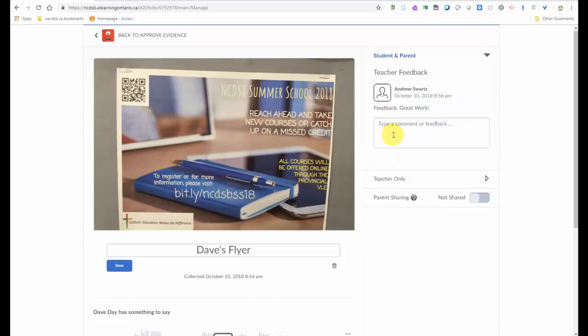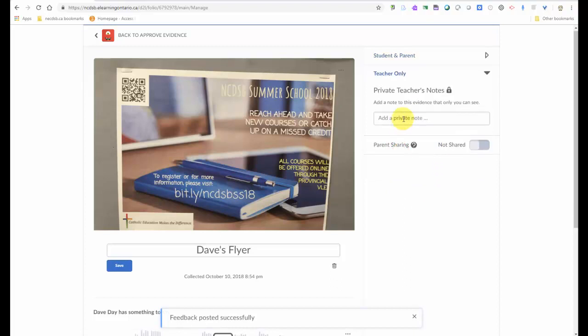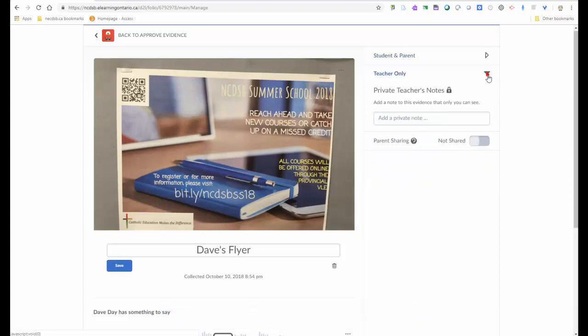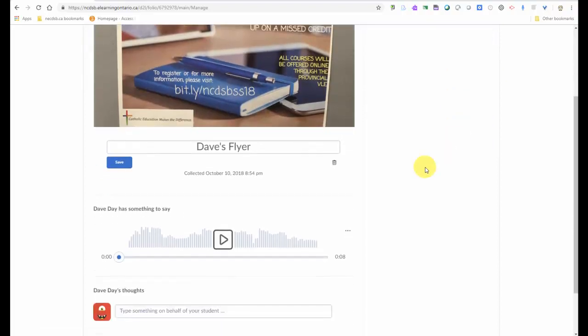It can add comments or feedback. And that can be posted. The teacher can actually write notes that are just private for themselves to keep about the item in the portfolio. And then down here below, you can now listen to the audio that was recorded as well.